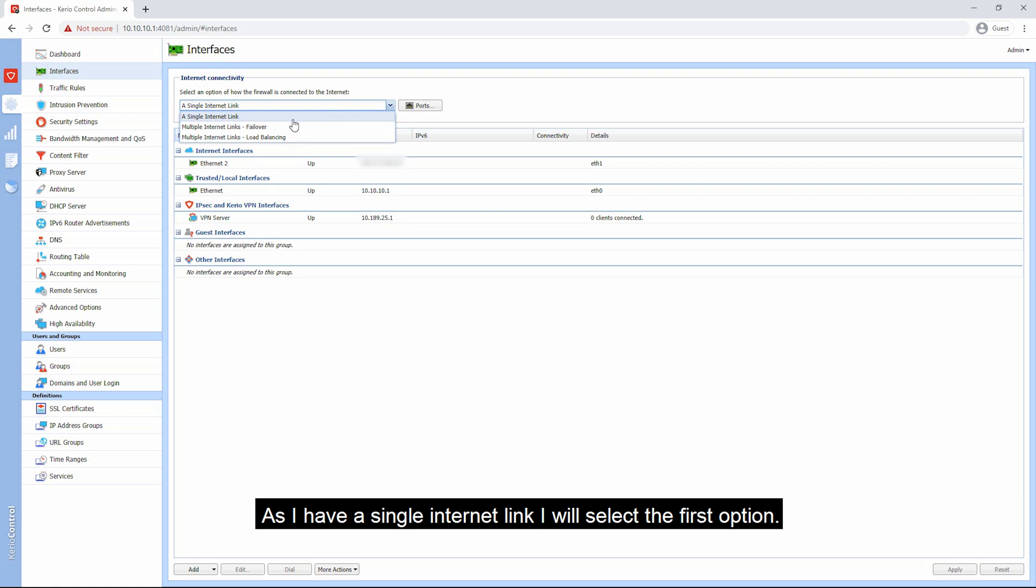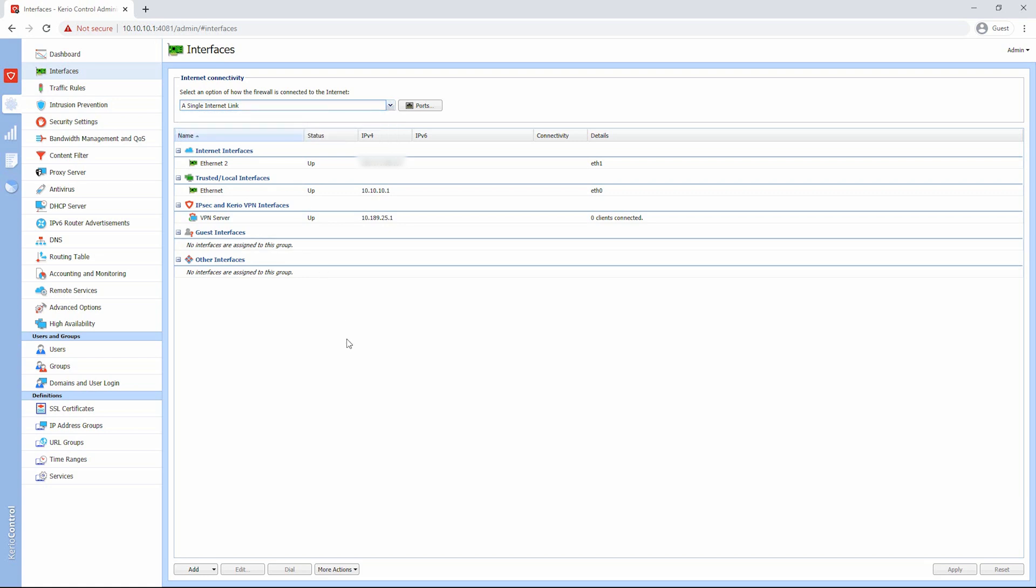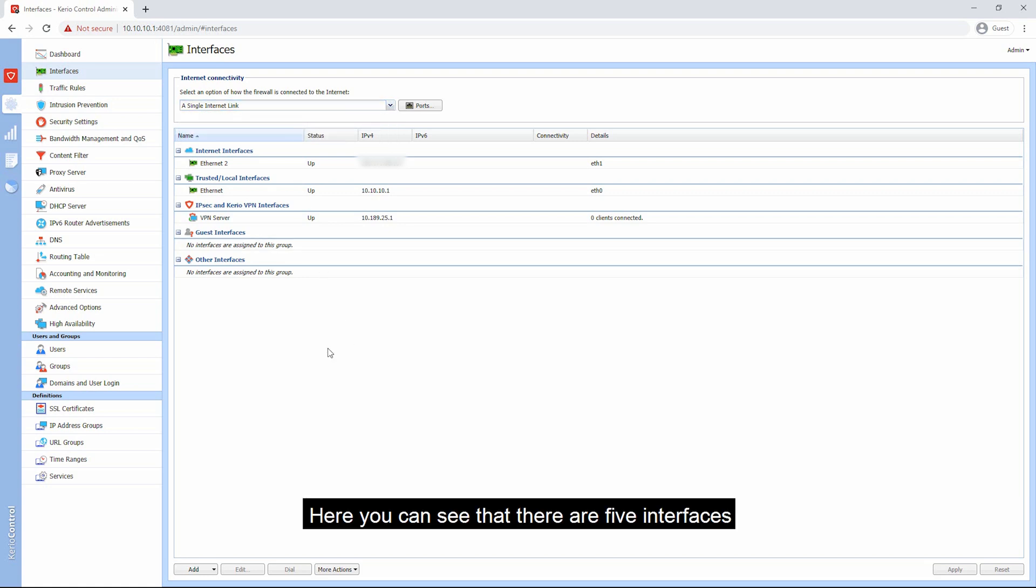As I have a single internet link, I will select the first option. Here you can see that there are five interfaces. The first interface is the internet interface.